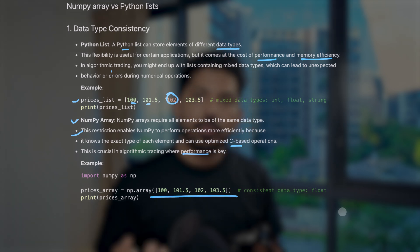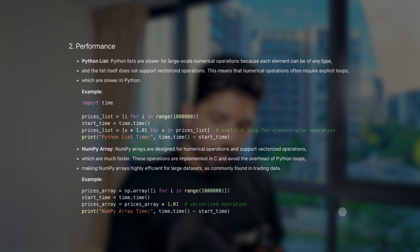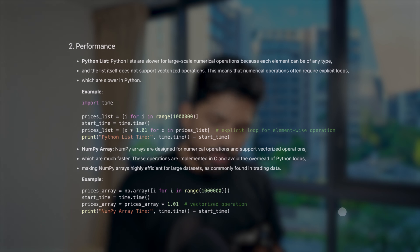The second difference is performance. Python lists are slower for large-scale numerical operations because each element can be of any type and lists don't support vectorized operations. Numerical operations require explicit loops, which are slower. For example, if we have price data for Apple stock from 2010 to 2024 — 14 years of data — using Python lists will be slower because it must also store data type and address information for each element.